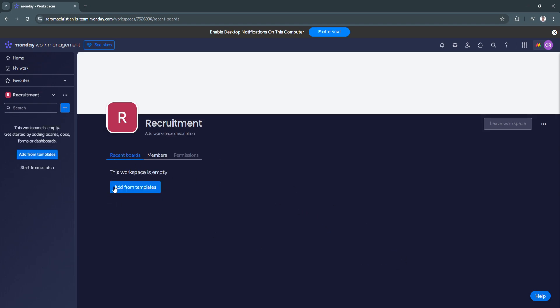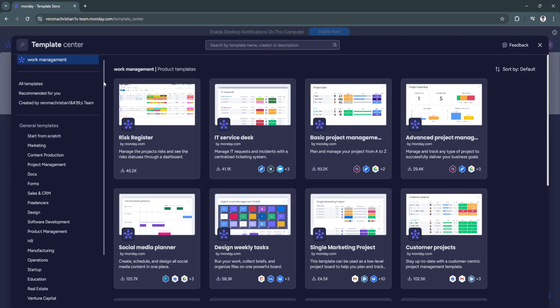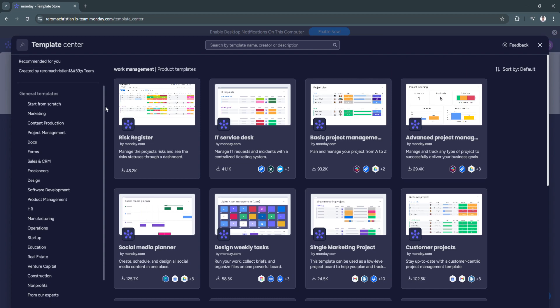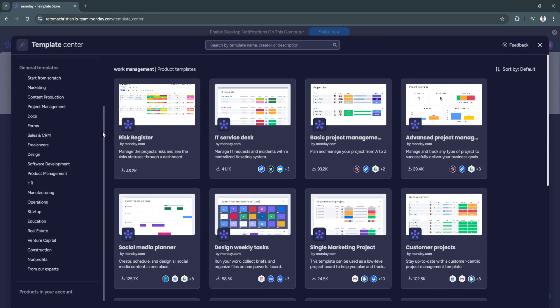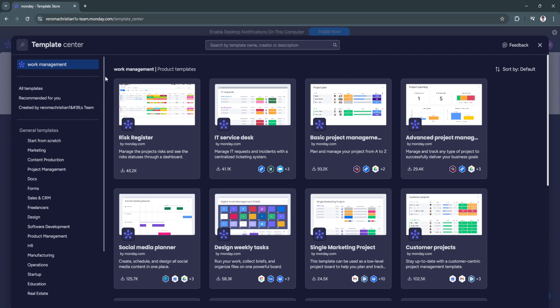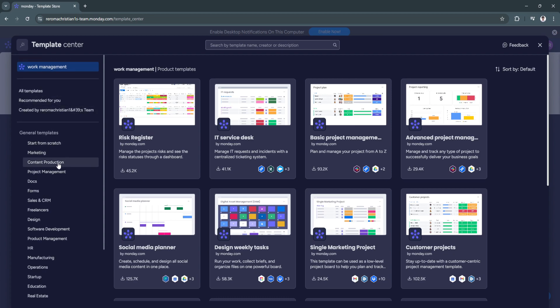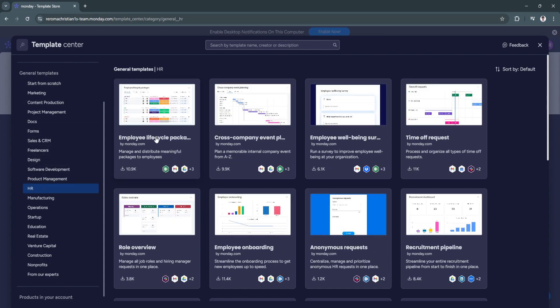And as you can see, your new workspace is empty. So just click here on add from templates. And you'll see a bunch of different templates right here that you can choose from. So if you want a recruitment template, just simply hover here in the left-hand side in the general templates and select HR.